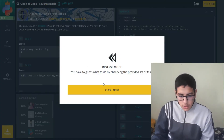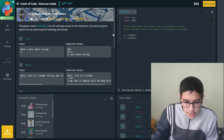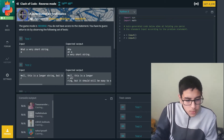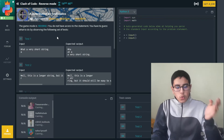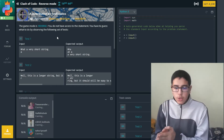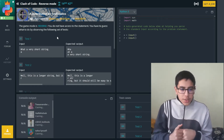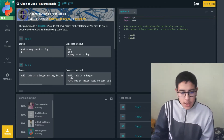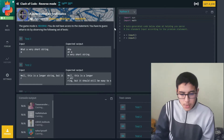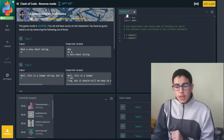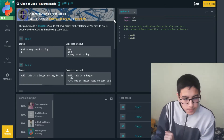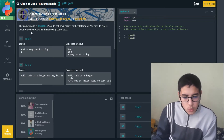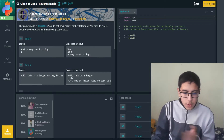All right, let's start now. It's the reverse mode. I don't know why they started with the reverse mode, but let's go with it. The reverse mode means we have the inputs and we have the outputs, and we should guess what operation was made on the input to get the output. We don't have a statement like other Clash of Codes. The game mode is reversed — you have to guess what to do by observing the following set of tests.